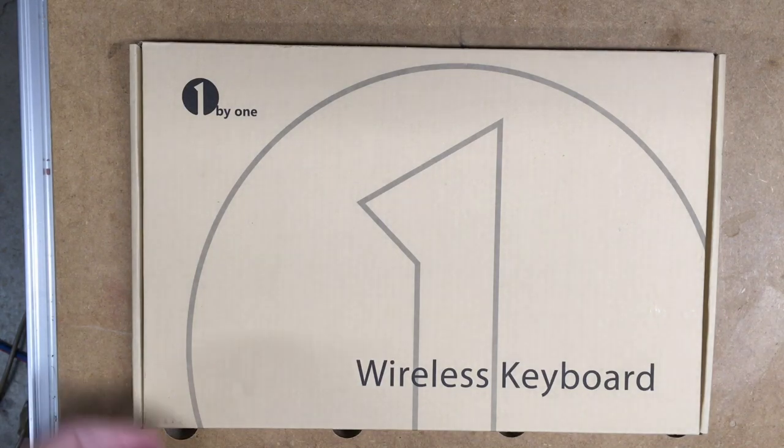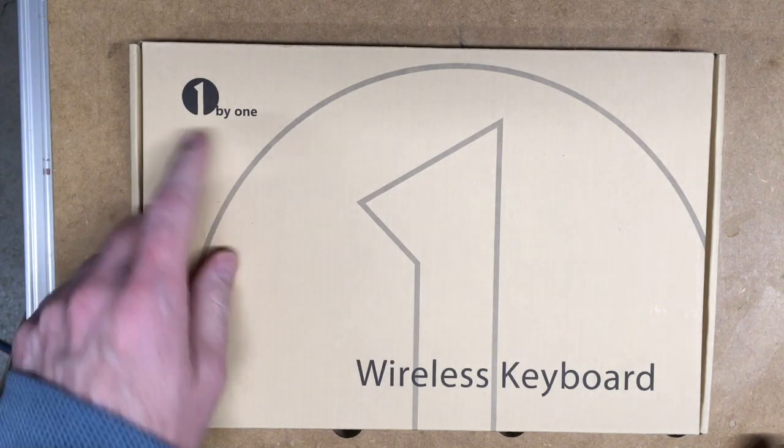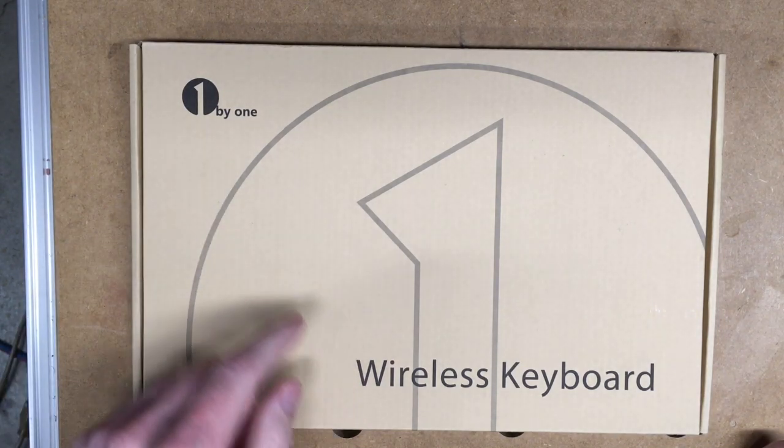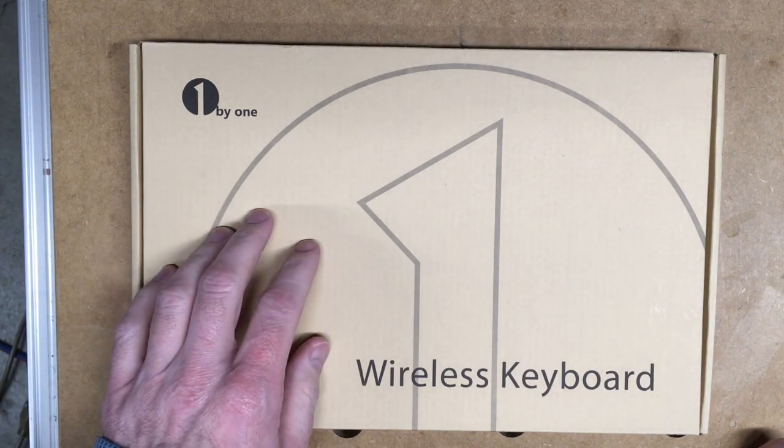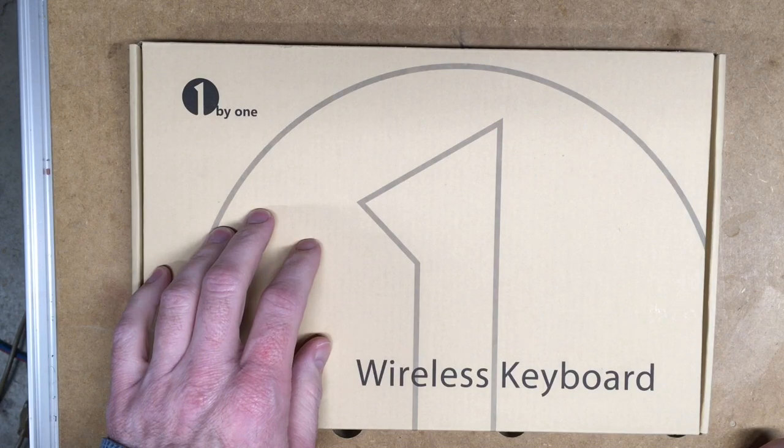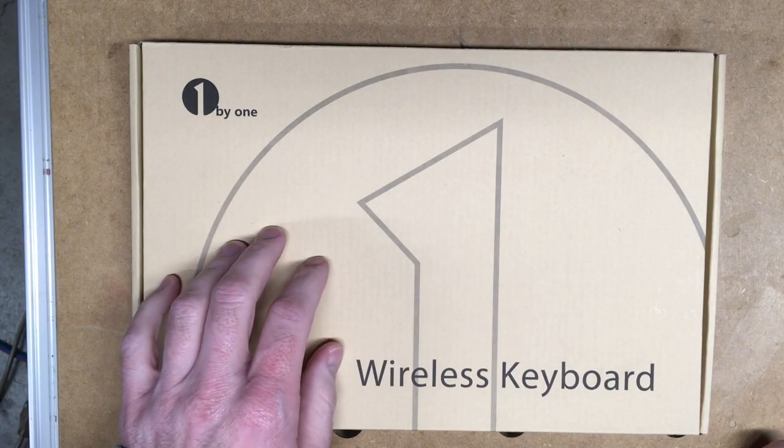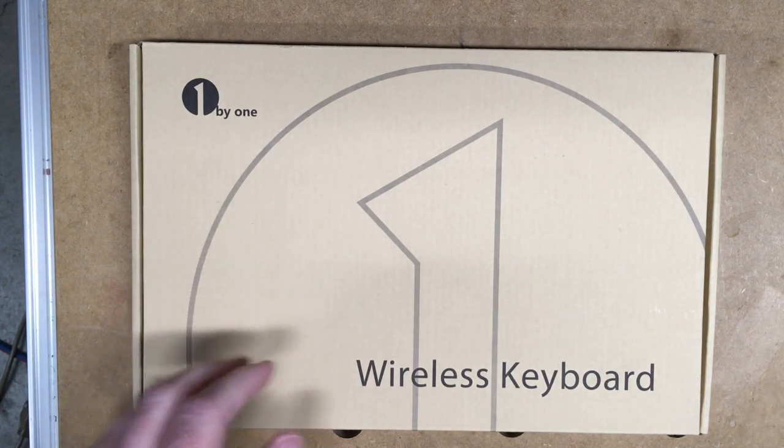Welcome. In this video, we're going to take a look at the 1x1 wireless keyboard and I'm going to be hooking this up to my Channel Master Stream Plus.